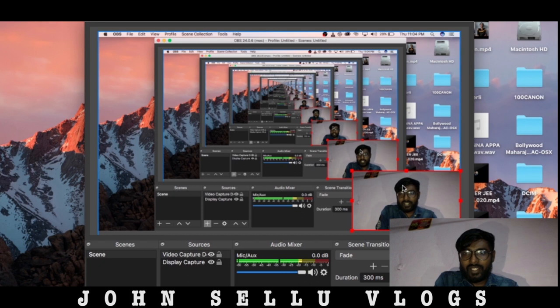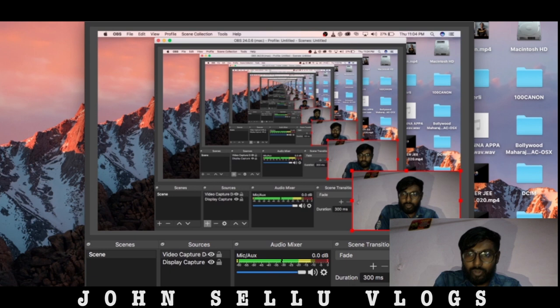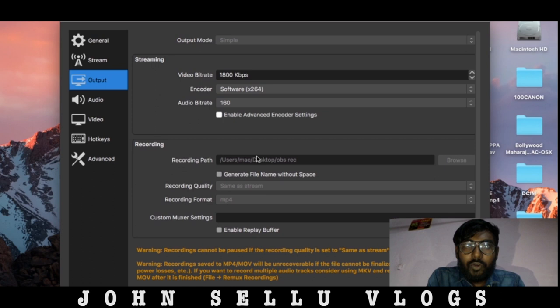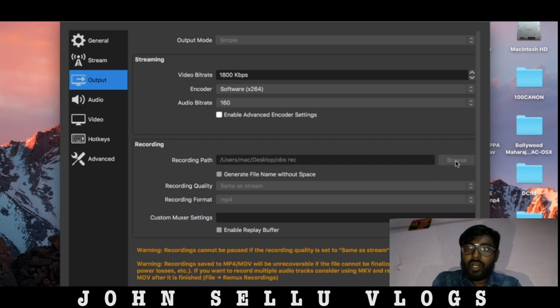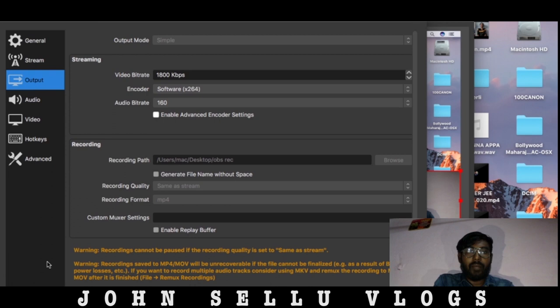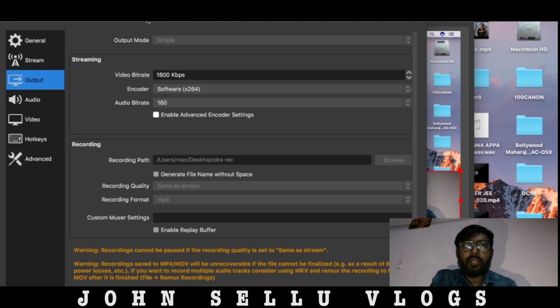There is one more setting. Click on Settings, then click on Output. Check the recording path in the output settings. You can save the recording to your chosen location. Then change the recording format and check the dropdown. Click Apply. If you are using Mac, you can use a different box setting than on Windows.